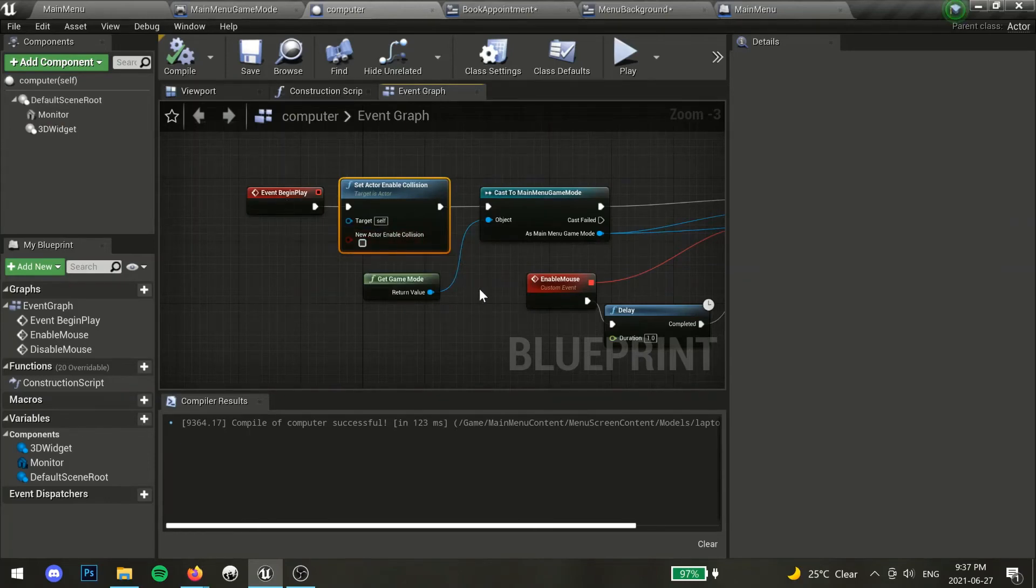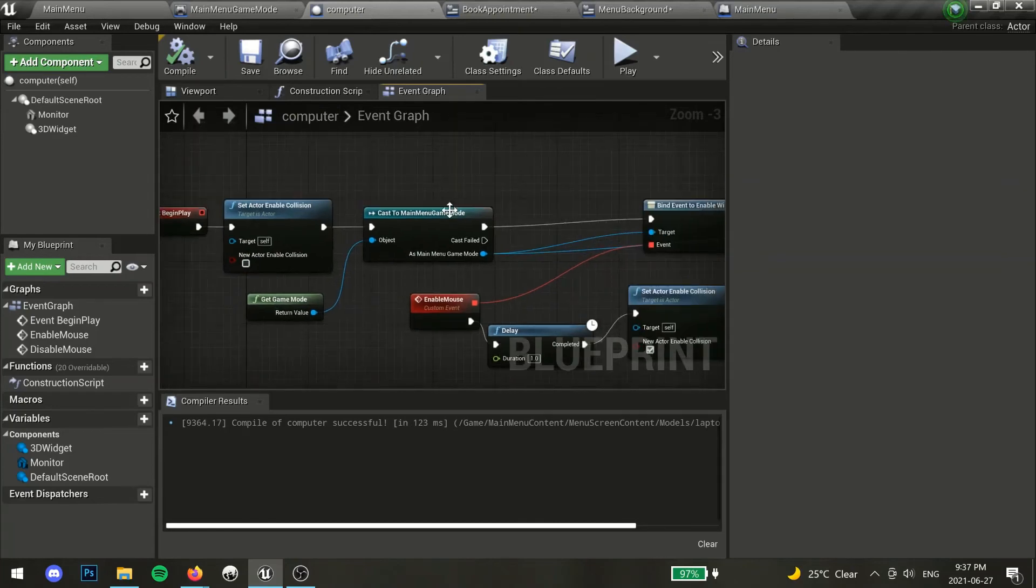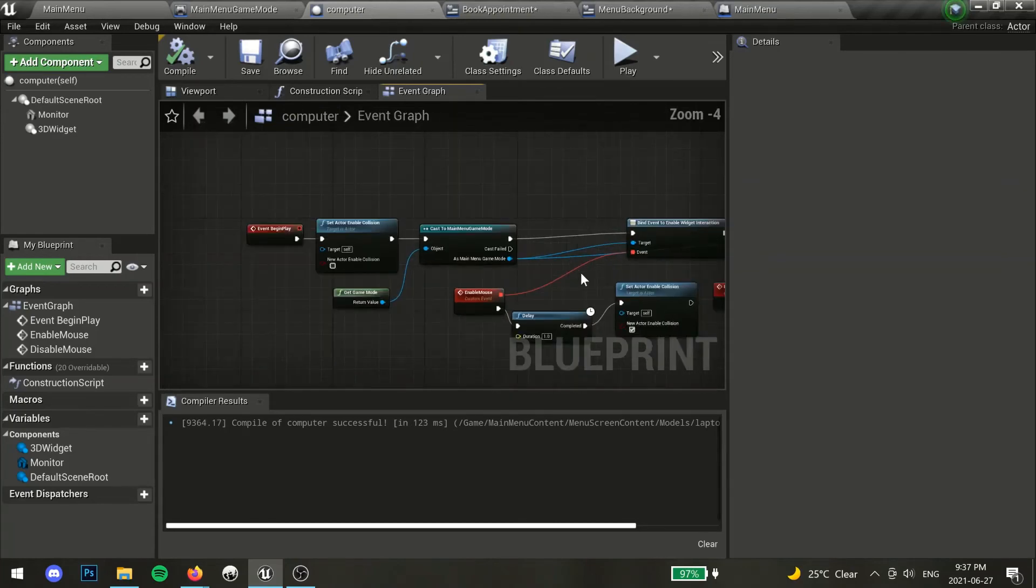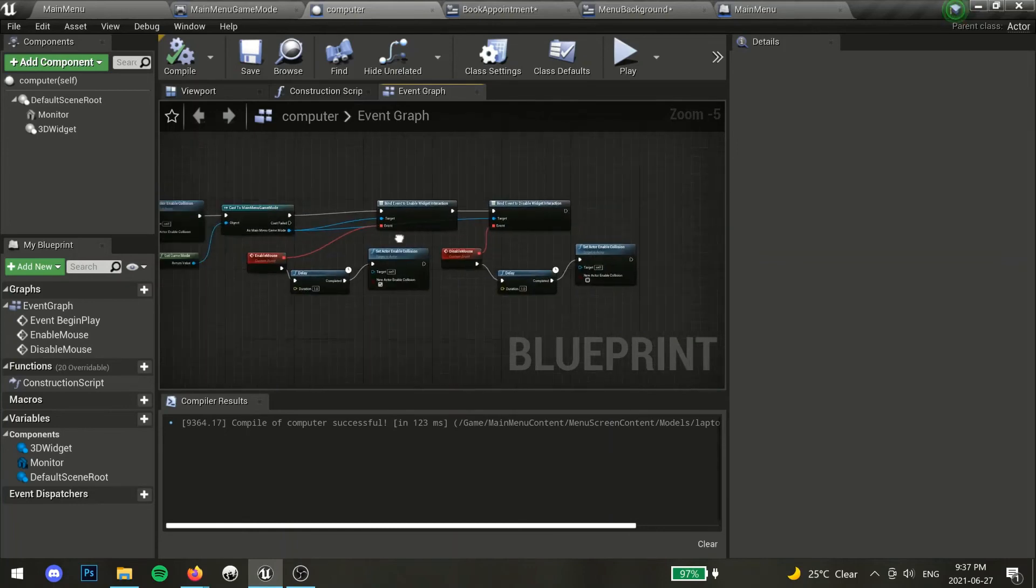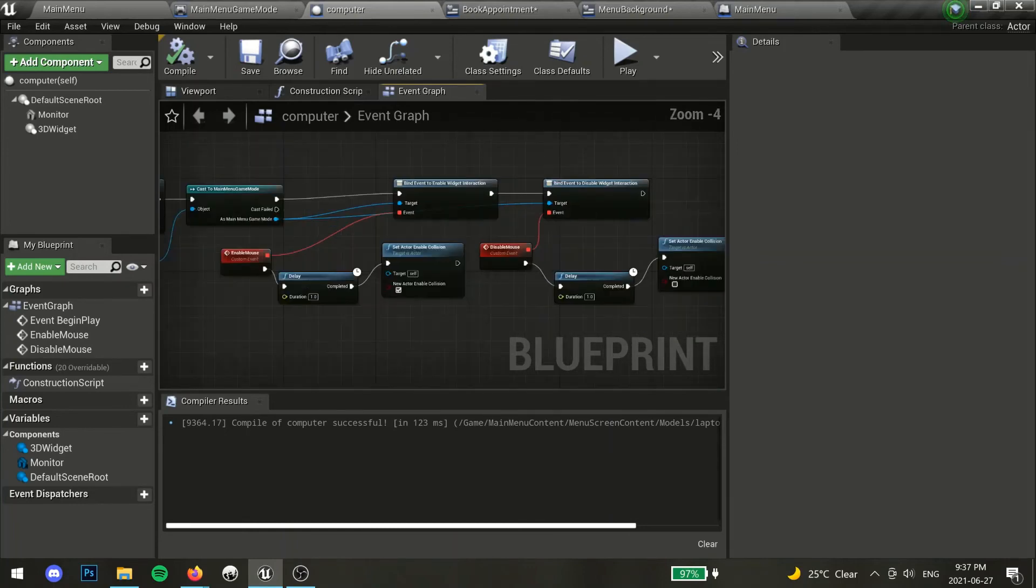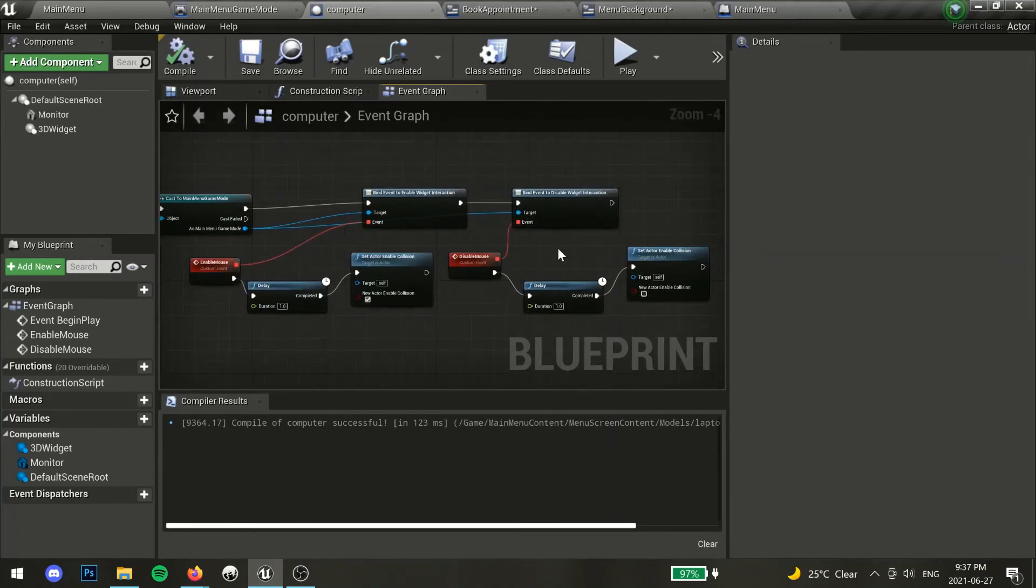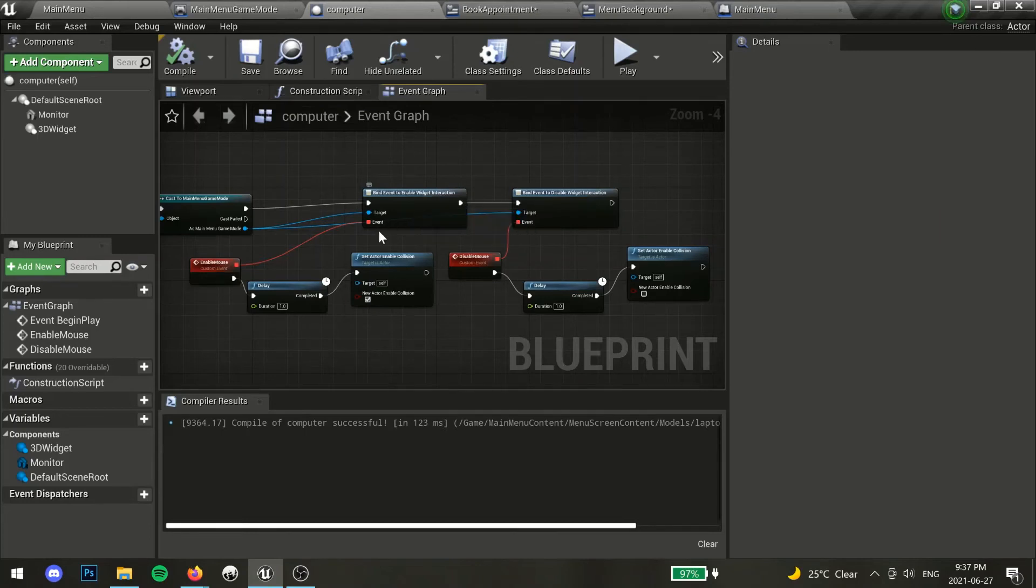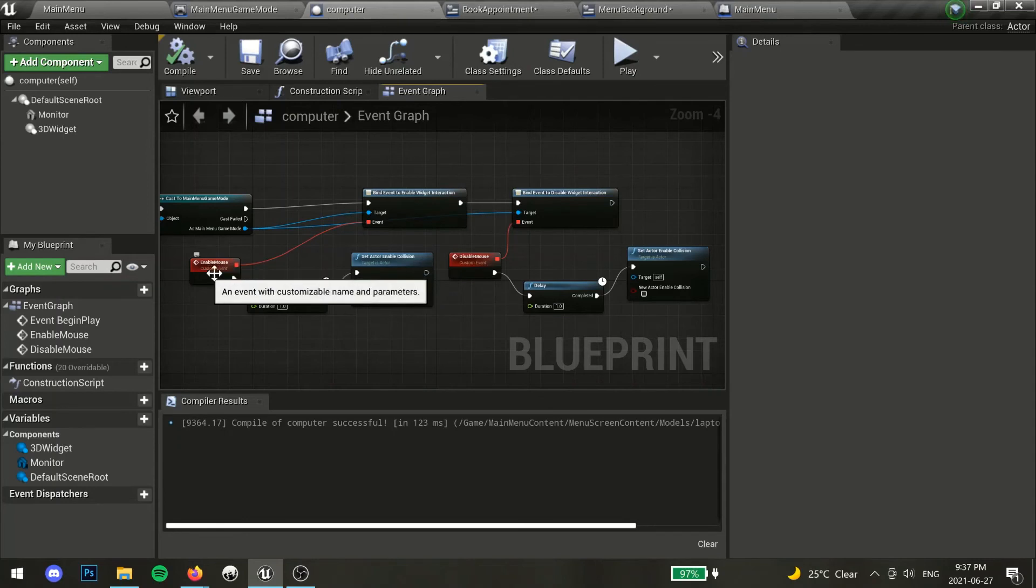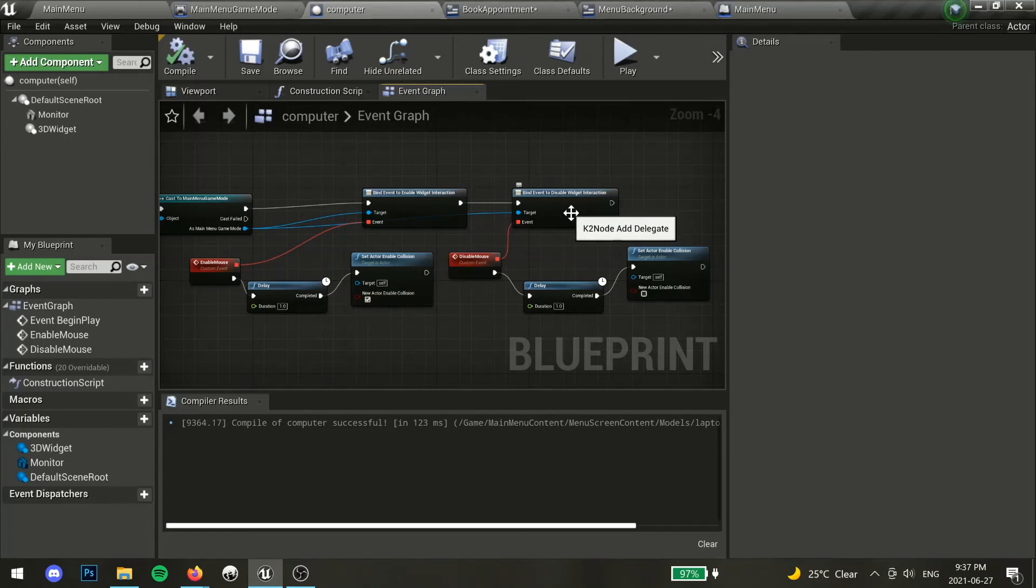Next, cast to your game mode, and we will bind our event dispatchers to custom events. What this does, is that when our zoom in function is called, say for example we zoomed into the monitor into our new game screen, our event dispatcher will tell our 3D widget we are currently zoomed in, so please fire the event that will enable interaction with our widget. Otherwise, when we are zoomed out, we should disable that widget so the player can't click on those widget buttons.